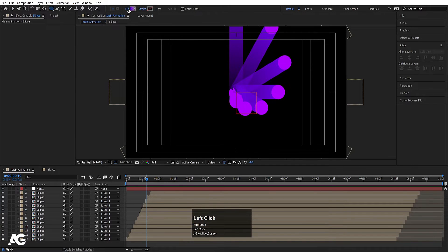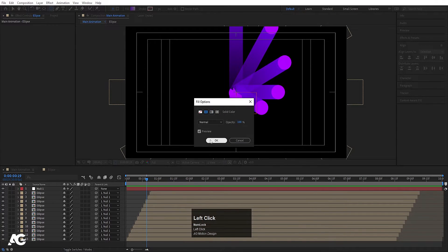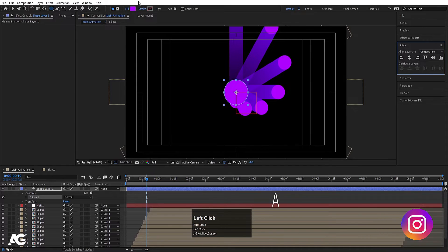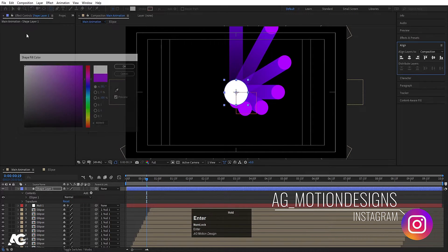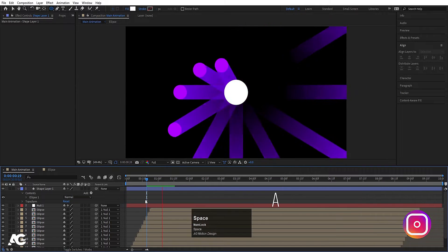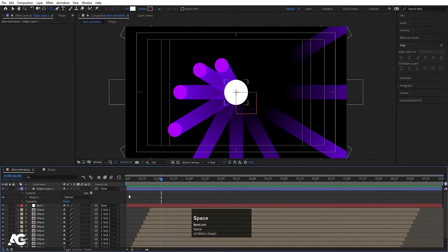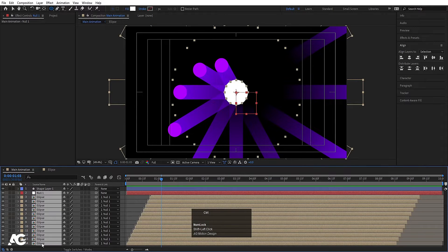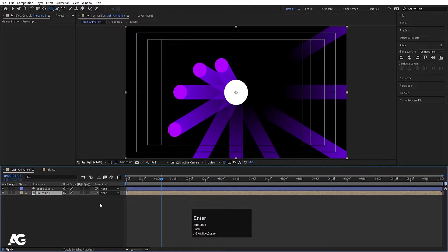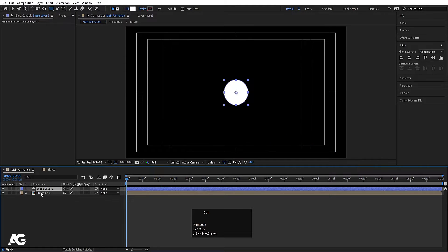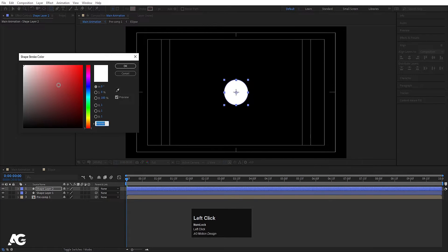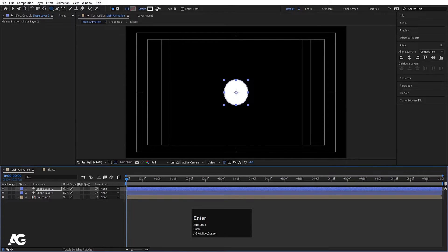Now I'm going to create one ellipse — this time I want only a solid fill color. By holding shift, let's create the ellipse. Press Ctrl+Alt+Home to align the anchor point to the center, go to the align tab, align it horizontally and then vertically. For the color I'll choose white. Now select all of them including the null and press Ctrl+Shift+C, hit OK. Select this, hit Ctrl+D to duplicate, delete the fill, and add a stroke — choose white, stroke width 100.